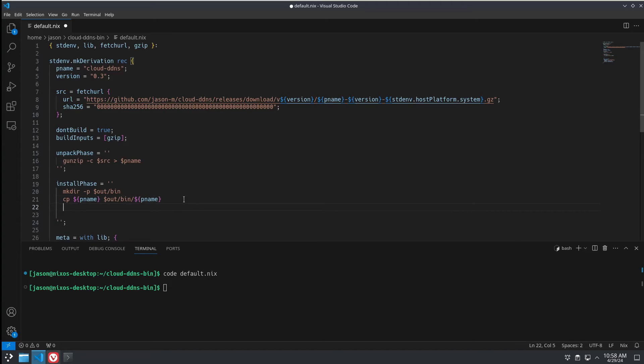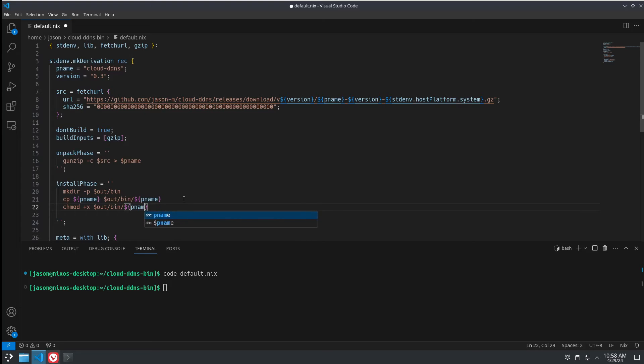And then chmod +x out/bin/pname and make it executable.